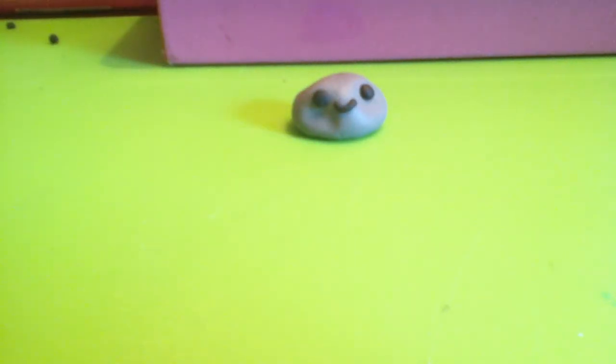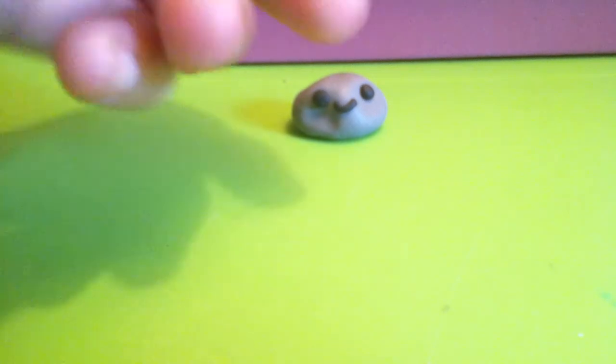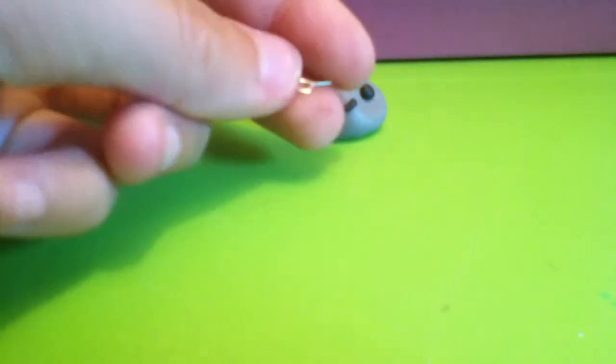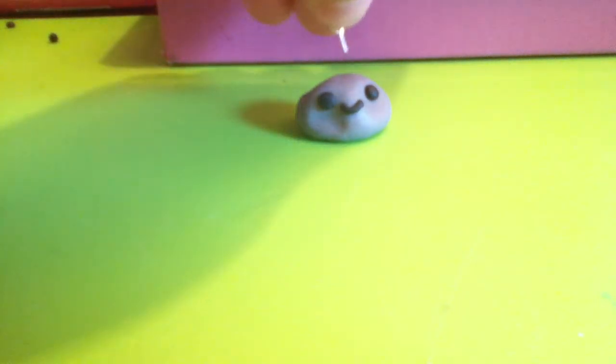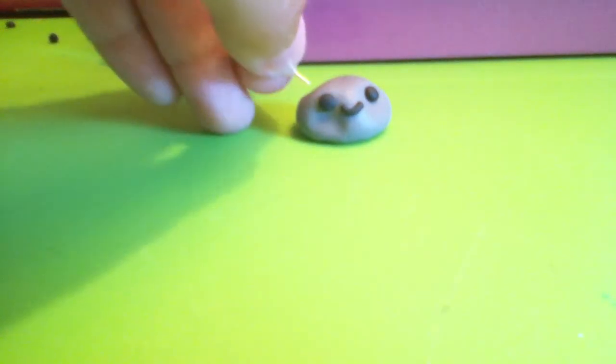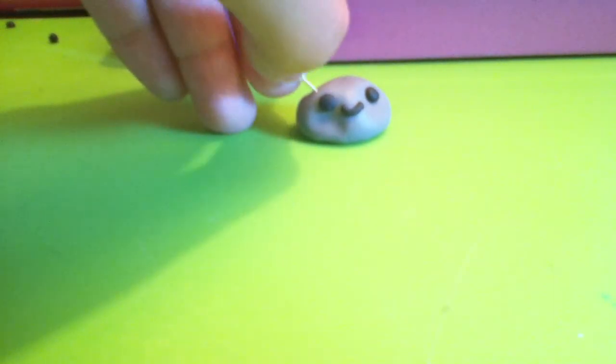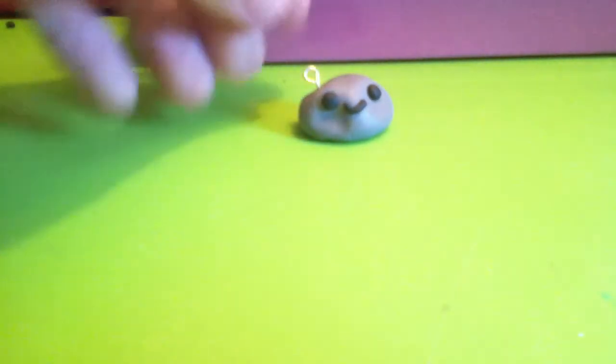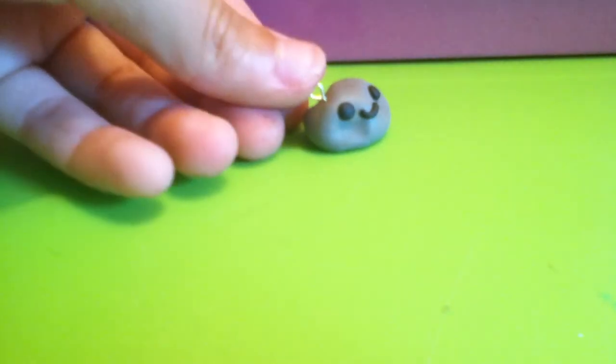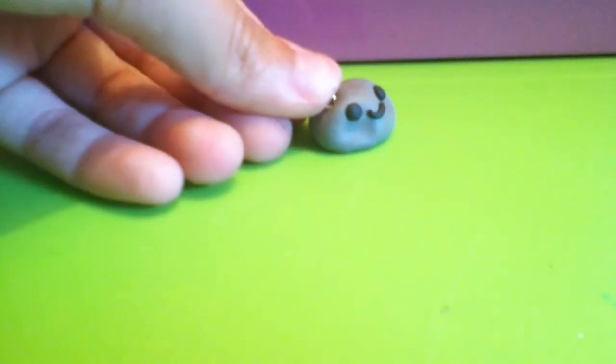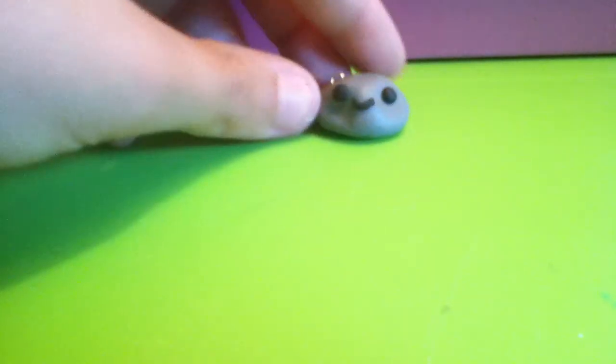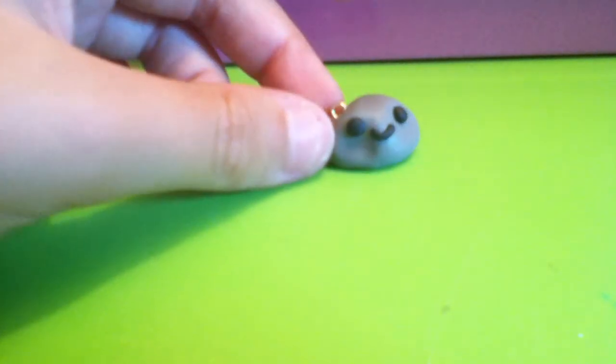Then you're just going to put your pre-made eye pin in if you have one already, or you're just going to like cut it and just put it where you want. There, you have a little pet rock.